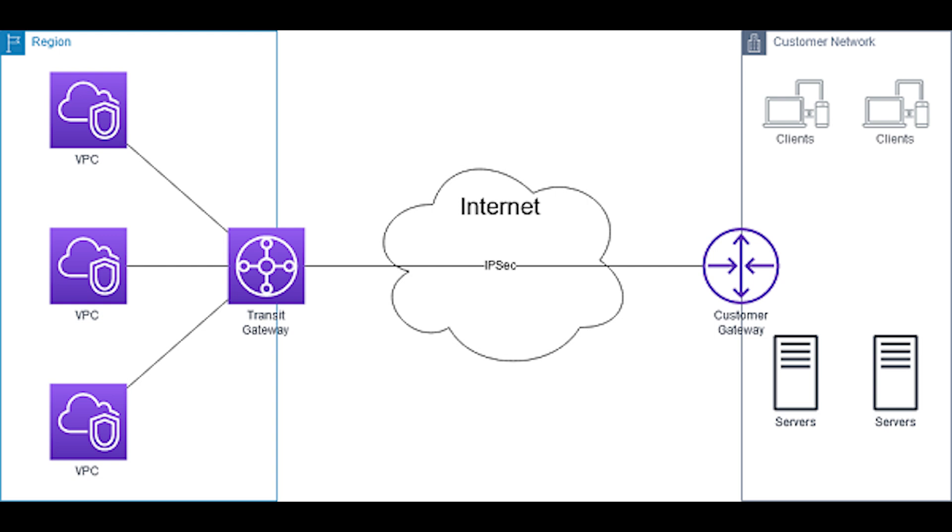To monitor your entire global network today, you must stitch data from these disparate locations together. This leads to inconsistencies in management and monitoring, which increases costs and efforts while making it easier to miss insights due to lack of visibility.